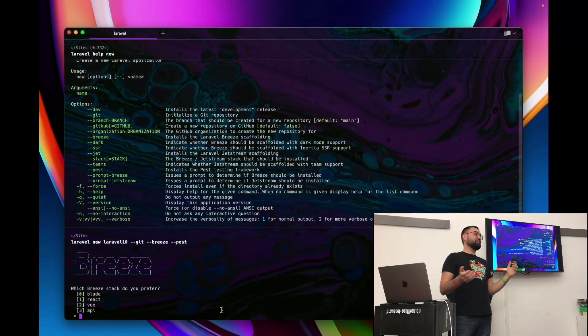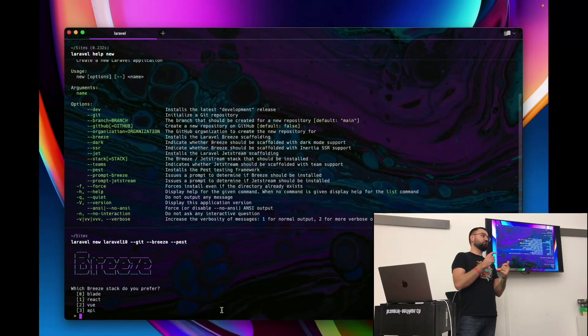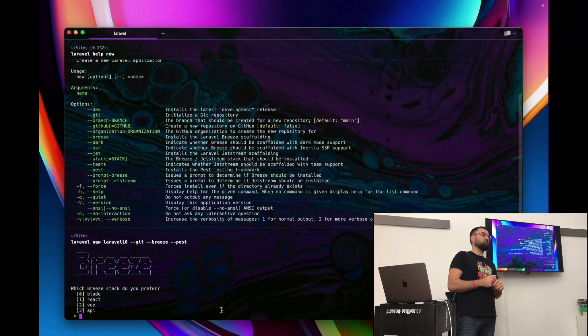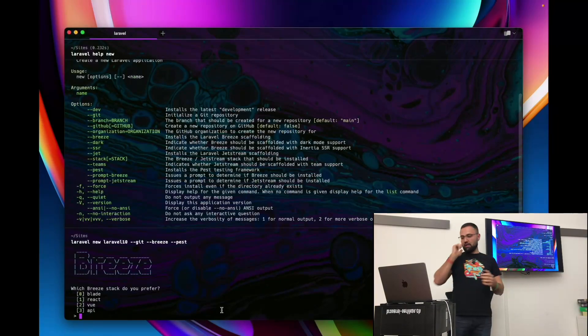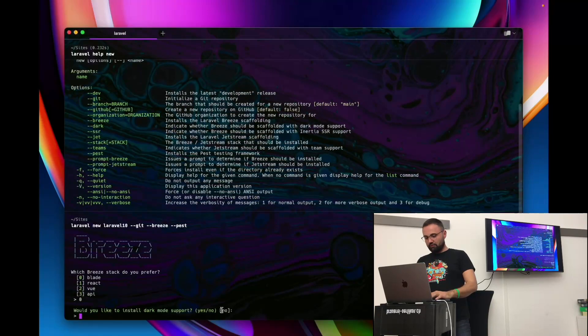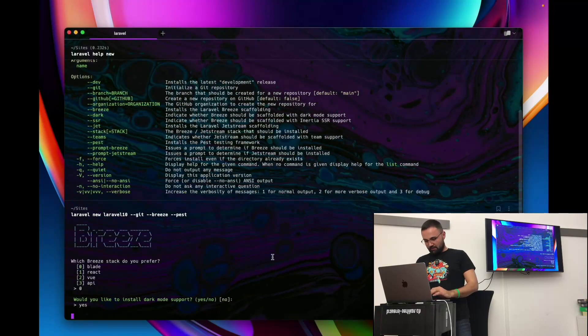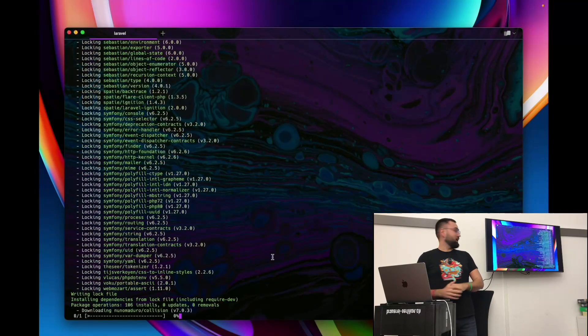The next one is nice that you can even choose the stack now. So we have different options. We can use just Blade, that's like the PHP templating language of Laravel, or Vue, React, or even just the API if you don't need any frontend stuff. But for the sake of simplicity, let's go with the Blade one. Do you want Dark mode? For sure, yeah.